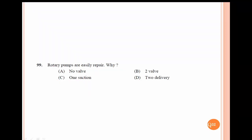Why are rotary pumps easily repaired? Because there are no valves. There is no valve in a positive displacement rotary pump — that is why it is easy to repair.